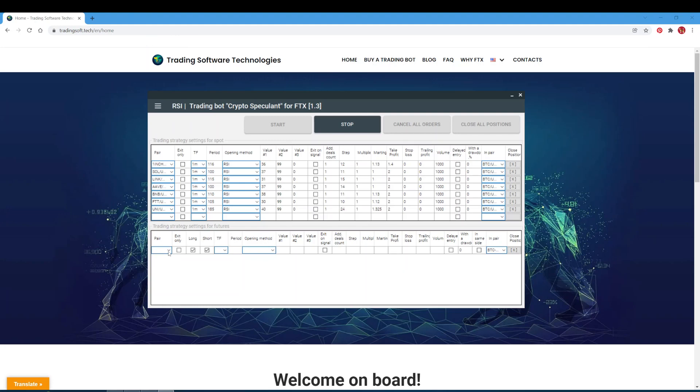In the time frame field, from the drop-down list, select the time frame needed for the strategy implementation. In the period field, set the period for the strategy indicator that will be used by the board when entering a trading strategy. In the opening method field, select the method the bot will use when opening a deal. In the value number 1, 2, and 3 fields, indicate additional parameters for the strategy if required.